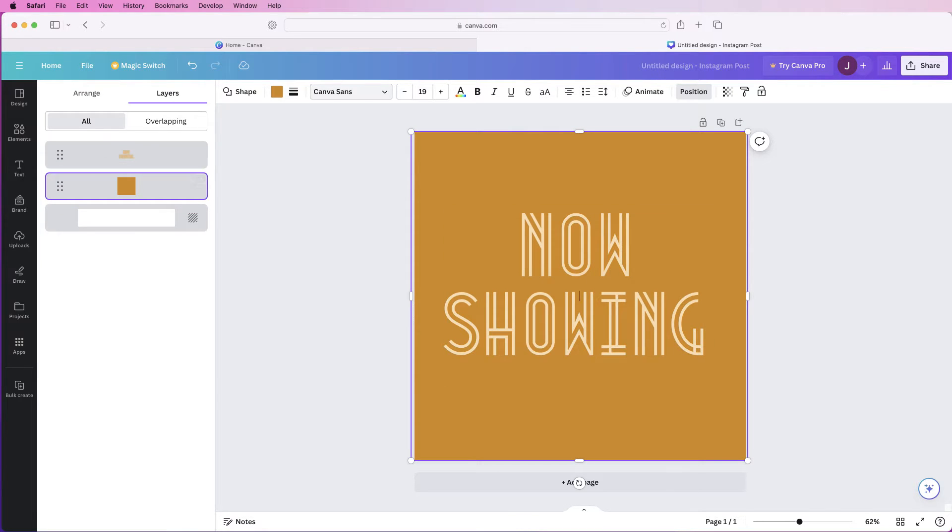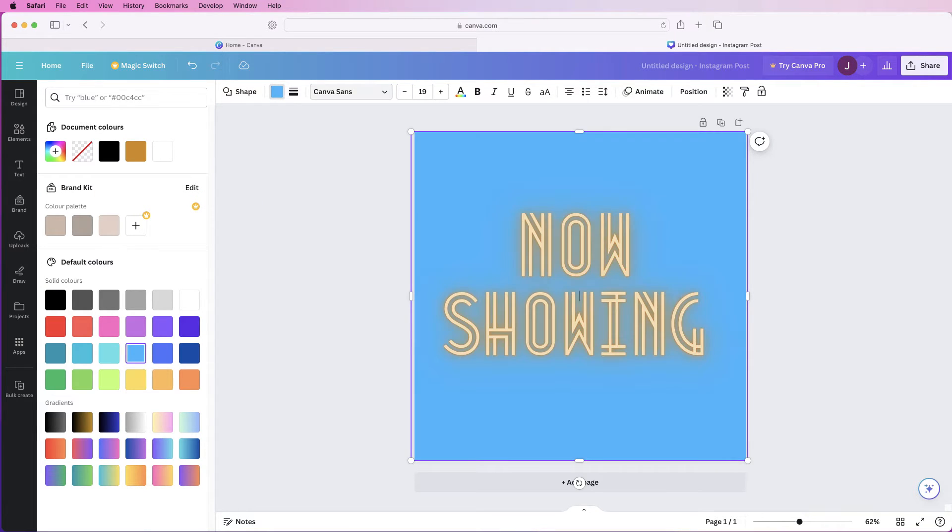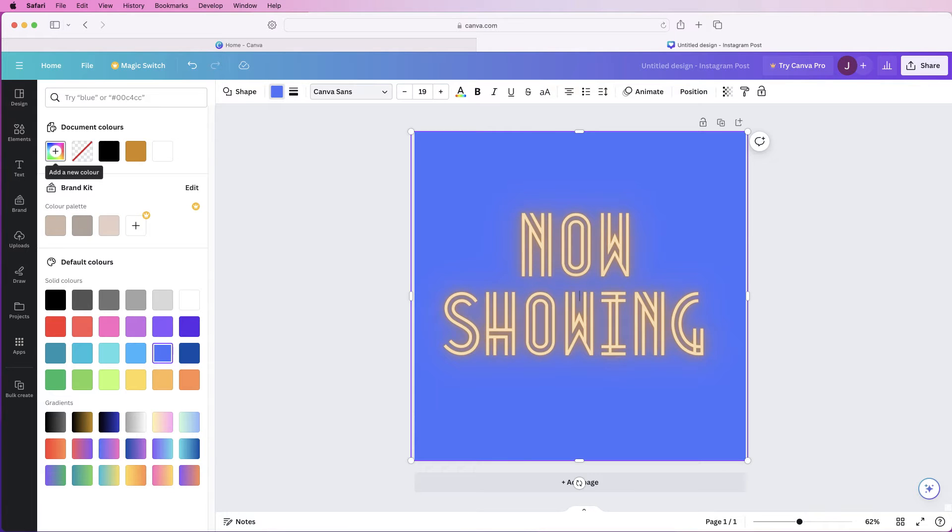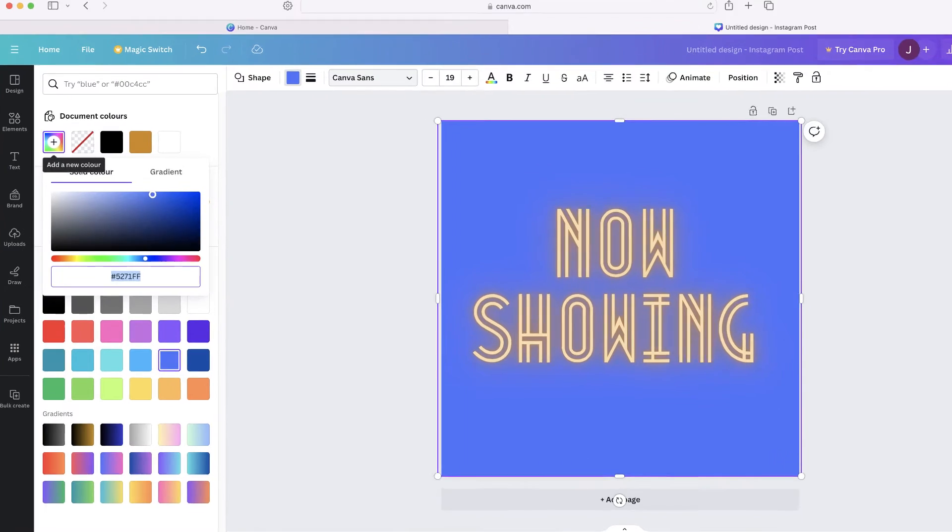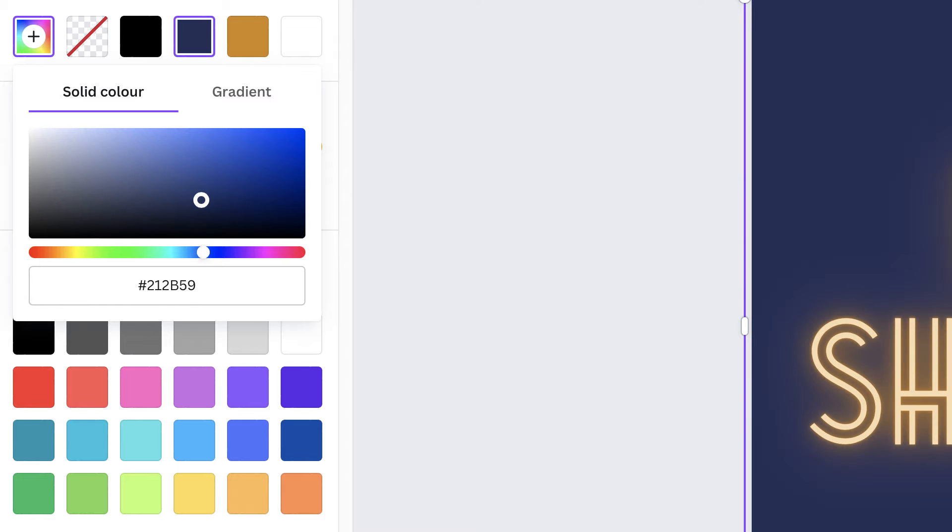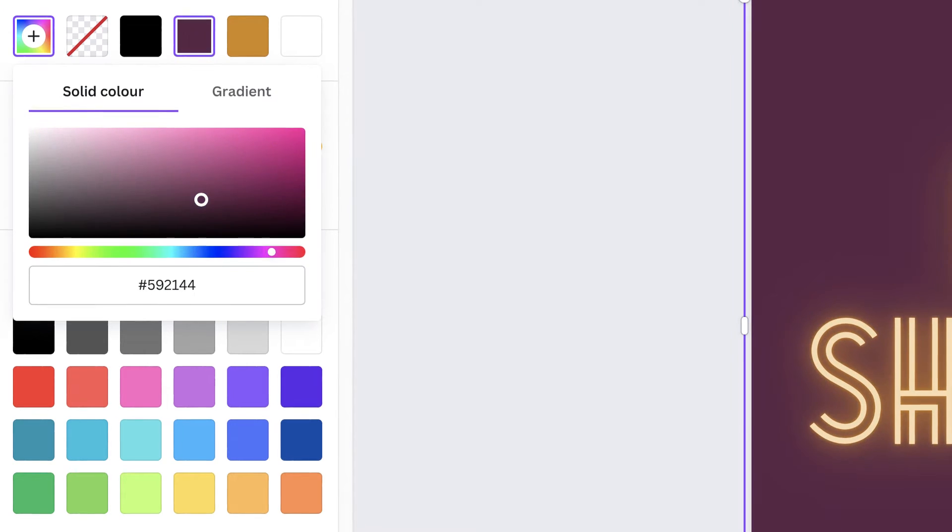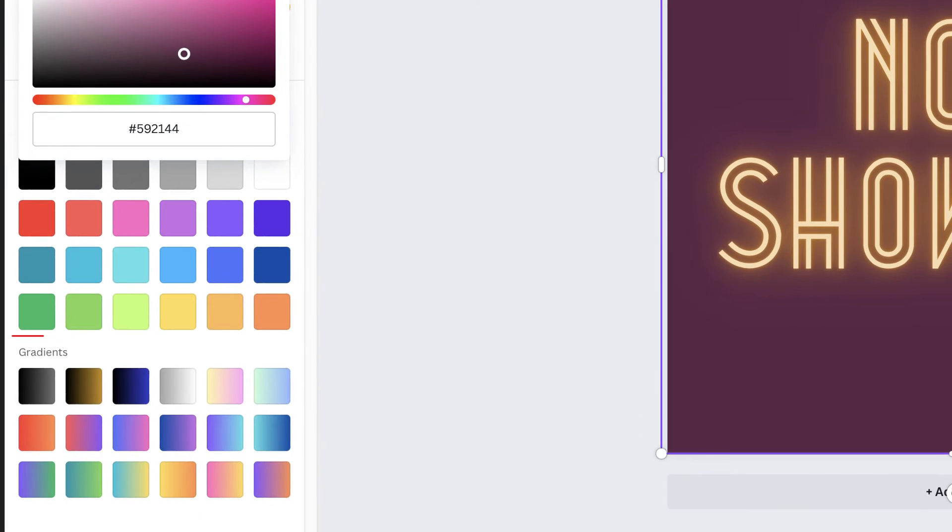Go to color and you can either just simply click on a color down here or you can click at the top here and find a color of your choice by using this cursor or this slider here to change the actual color itself or you can go down to the bottom and click on gradient.